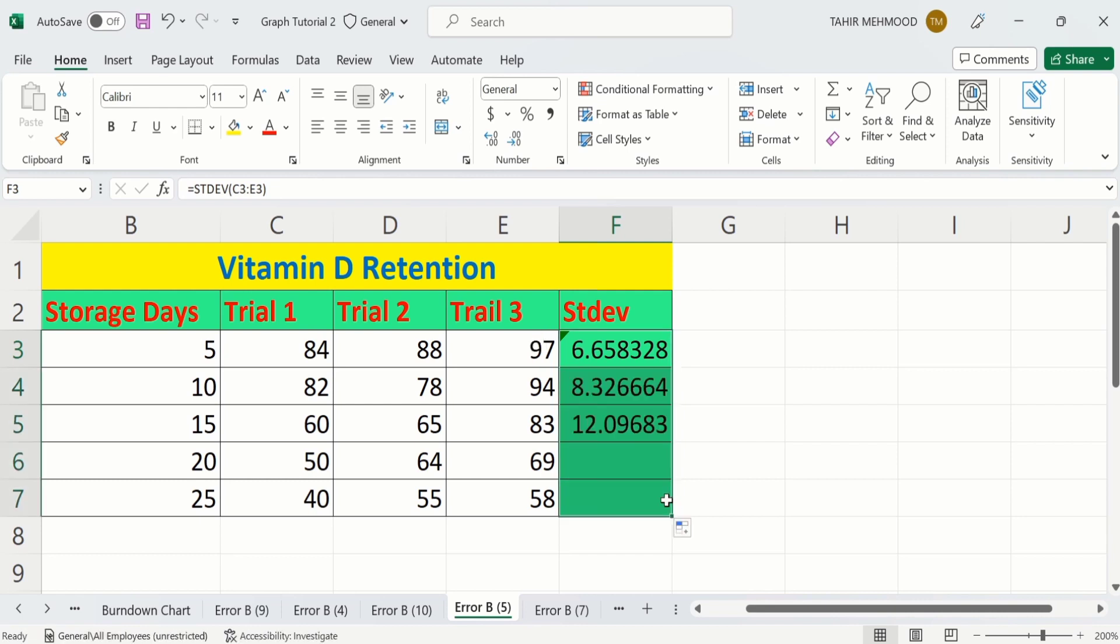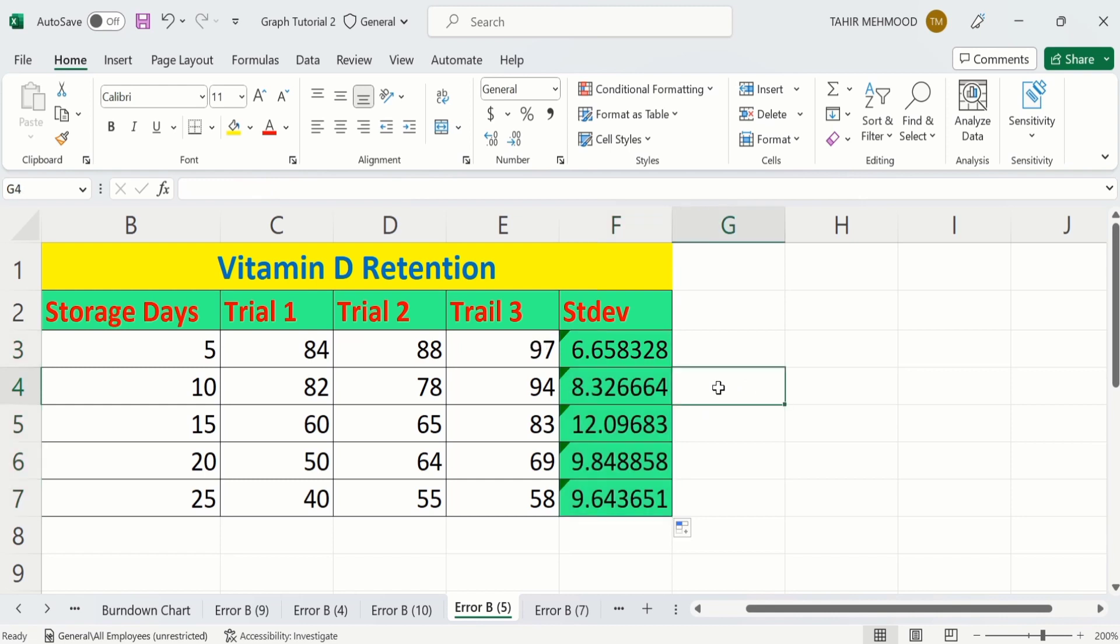Now you can see here Excel has automatically calculated the standard deviation for remaining rows. And the small rectangle appeared here, it means that you have applied formula on this cell.